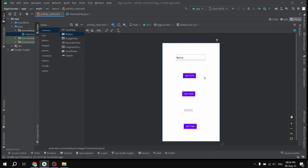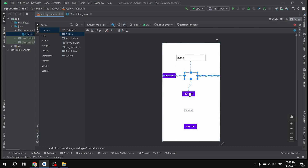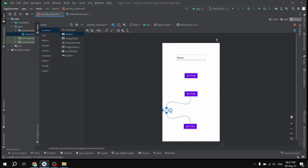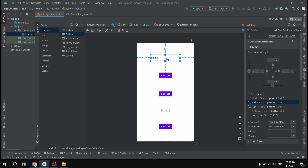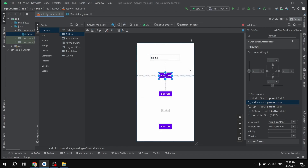Since we are using ConstraintLayout, I have to constrain all these components horizontally as well, so I'm going to constrain all the components one by one. We have now successfully constrained all of our UI components. I'm going to open the Attributes window — this EditText is going to be named 'edit_get', since we will be getting the number of eggs entered manually.